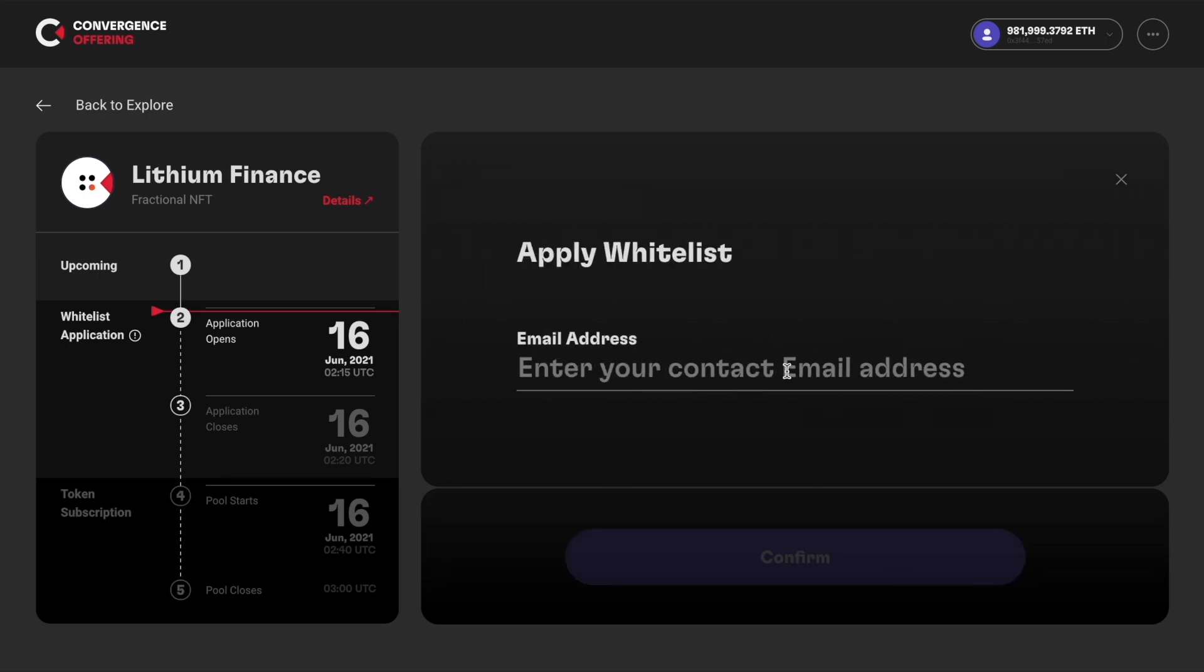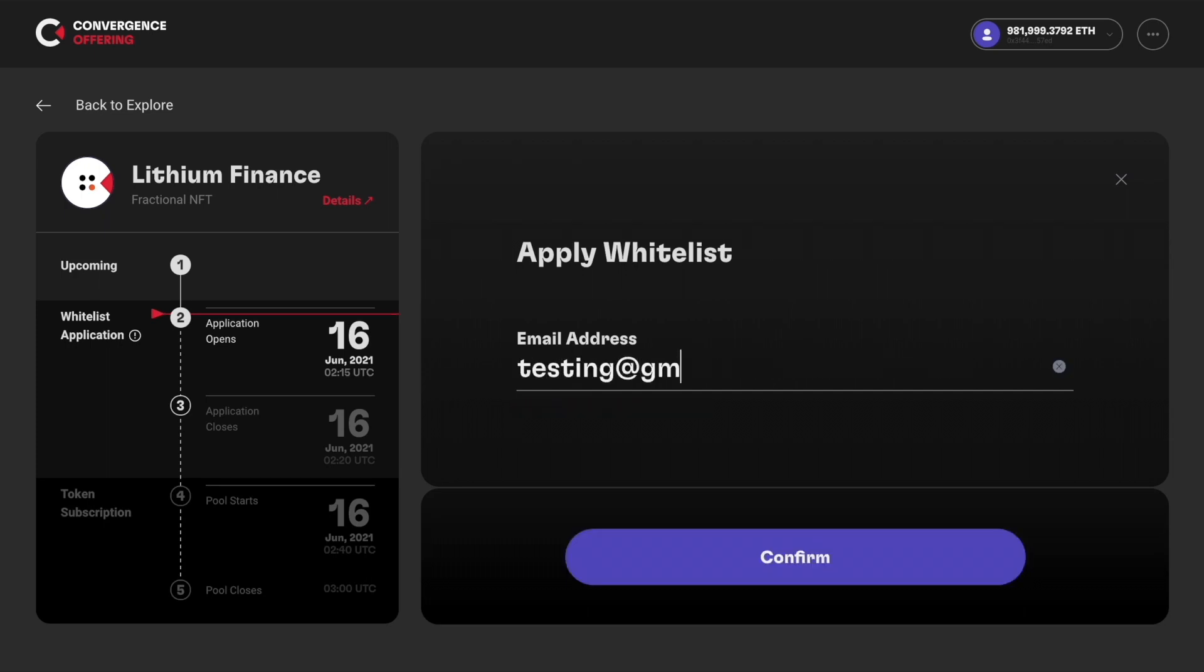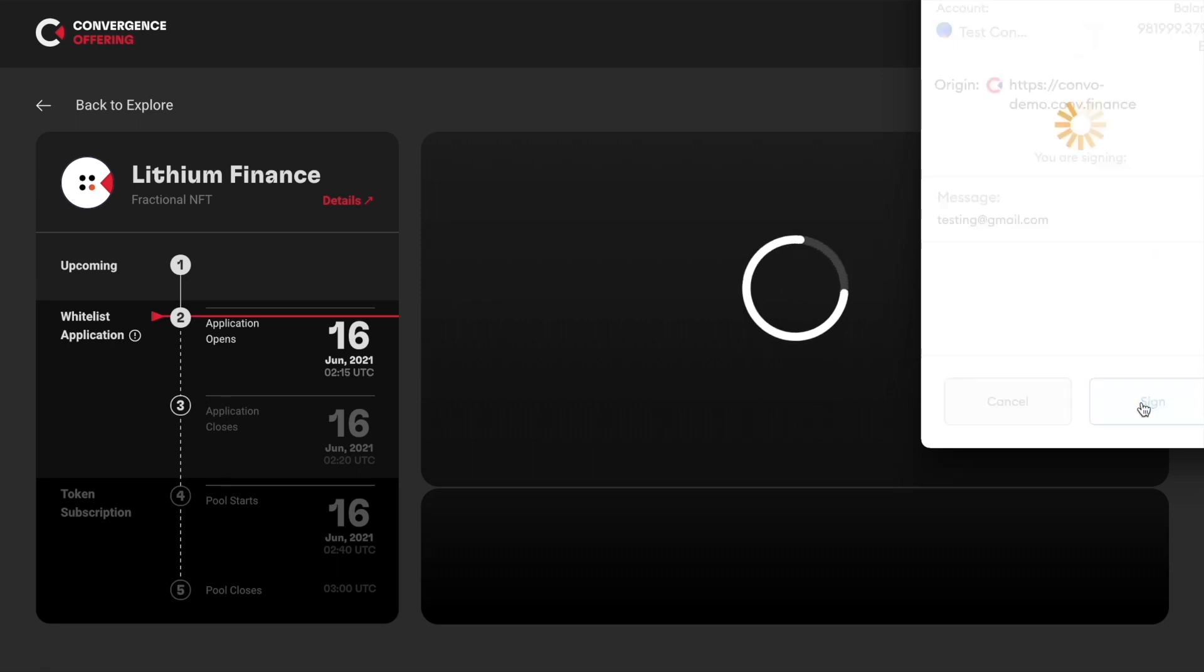When prompted, enter your valid email here. This is for KYC purposes if you are chosen for whitelisting. Then click sign.